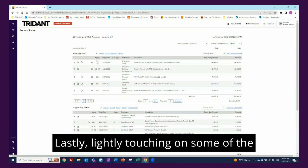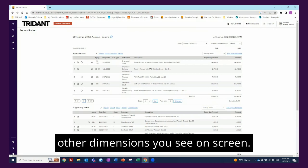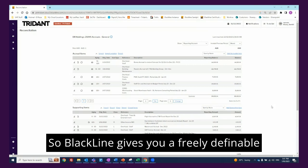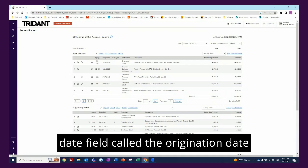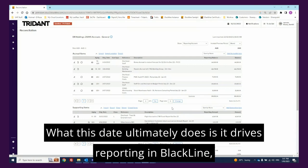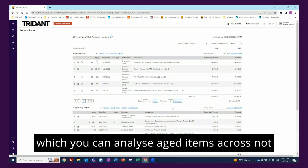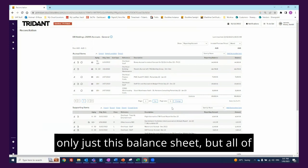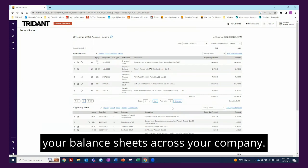Lastly, lightly touching on some of the other dimensions you see on screen. BlackLine gives you a freely definable date field called the origination date when you're inputting supporting items. What this date ultimately does is drive reporting in BlackLine, which you can analyze aged items across not only just this balance sheet but all of your balance sheets across your company.